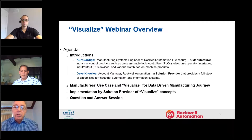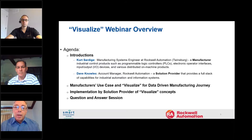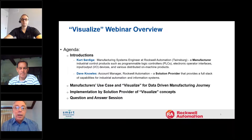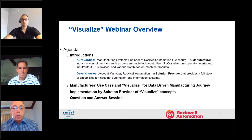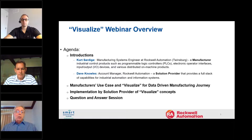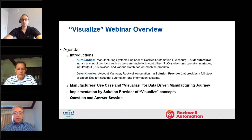Curt is a manufacturing systems engineer at Rockwell Automation in Twinsburg. Rockwell, at that location, is a manufacturer of industrial control products such as programmable logic controllers, electronic operator interfaces, input/output IO devices, and various distributed on-machine products. Dave is also from Rockwell — he's an account manager acting as a solution provider today. He provides a full stack of capabilities for industrial automation and information systems, and takes a lot of the experience from what Curt has derived and helps turn that back into products responsible for selling into the marketplace.